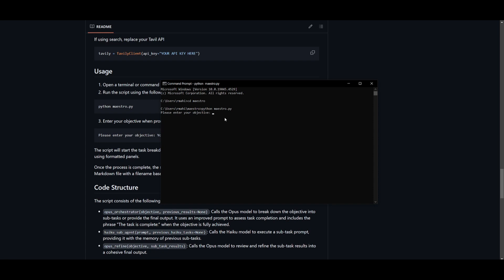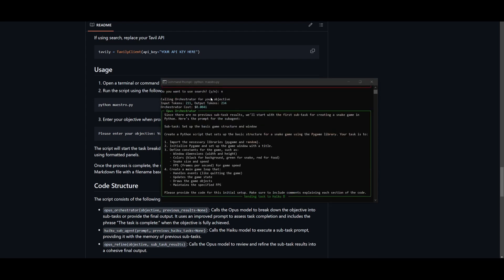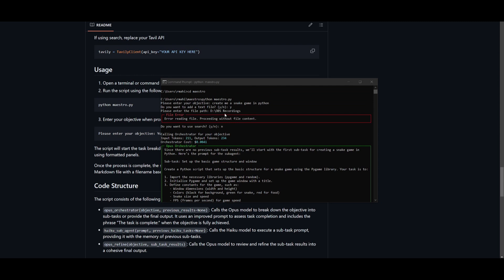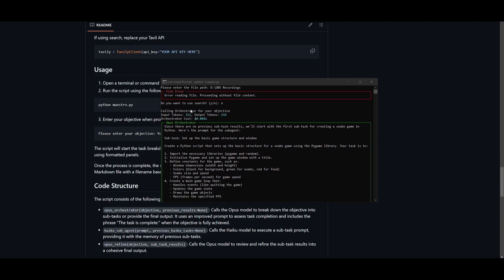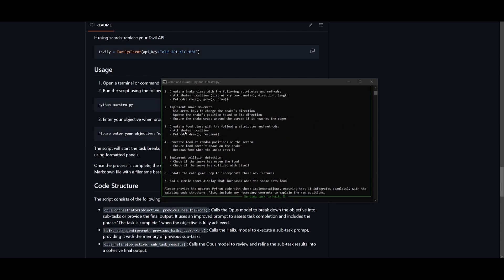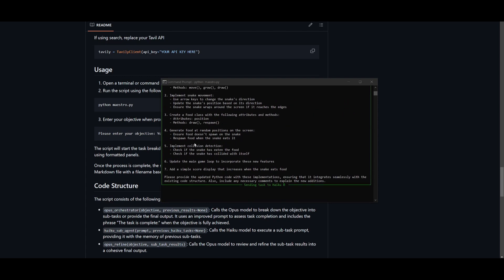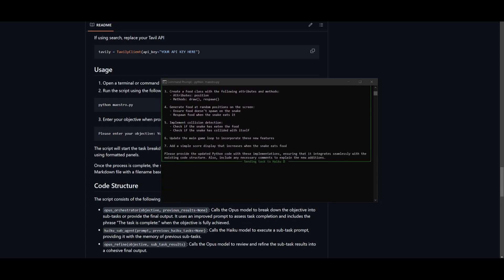So python maestro.py is the main python file for it. We're going to click enter and we can see right away you can now start utilizing this. This is where you can generate anything you want now with a single prompt and this is by specifying your objective. So you can ask it to create me a snake game in Python and what it can do now is it can add a text file for you. You can see now it's going to call orchestrator for your objective. It's going to specify the plan for it. It's going to start sending the task to Haiku. In this case it says Haiku but it's actually going to send it over to the Sonnet model. But within a couple minutes we should get an output for our game.